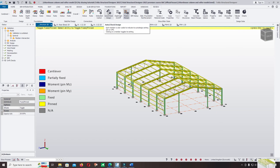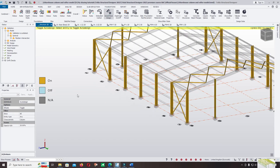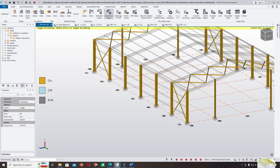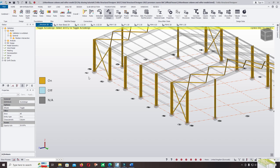Continue to auto check and design. Auto check and design means this member — columns — will be automatically updated to a new section when the internal load is greater than the capacity of the section. You can turn off this option by clicking all columns and changing the auto option to turn it off.